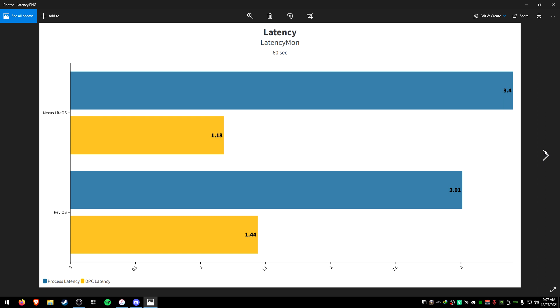As you can see the numbers are pretty similar. It's kind of weird because you get lower process latency on Revi but higher DPC than Nexus. And Nexus has higher process latency. These numbers are nowhere close to what numbers are with like GGOS currently or even Ava or Fox OS. So I'd still recommend to use a Windows 10 build because you're always going to have lower latency than this and you're definitely going to notice the difference. You 100% can notice a difference.